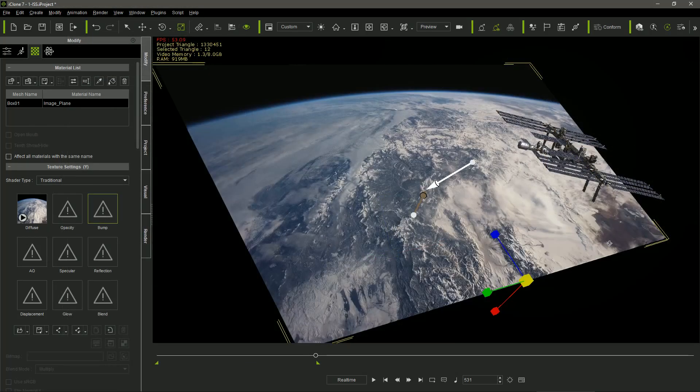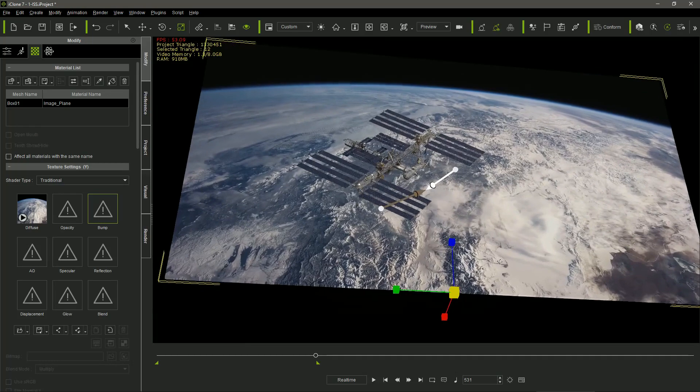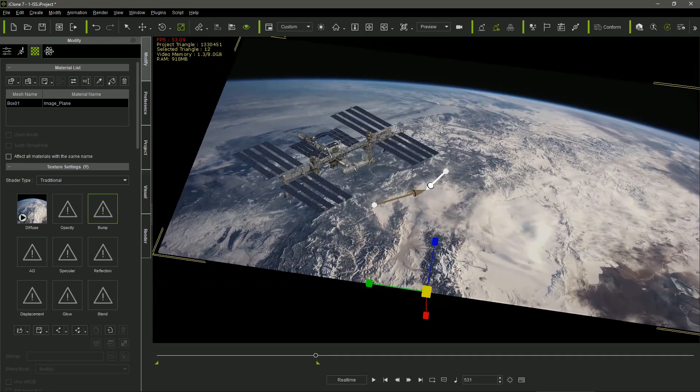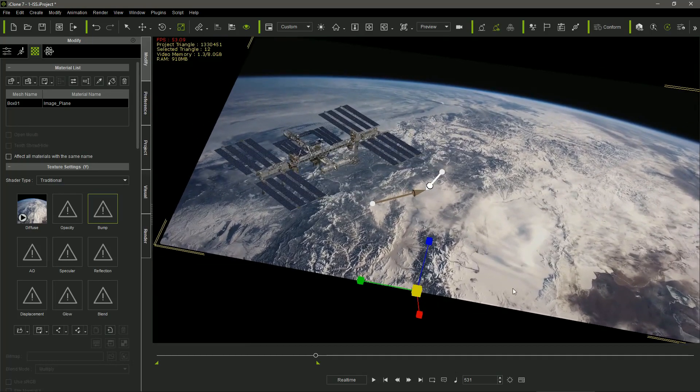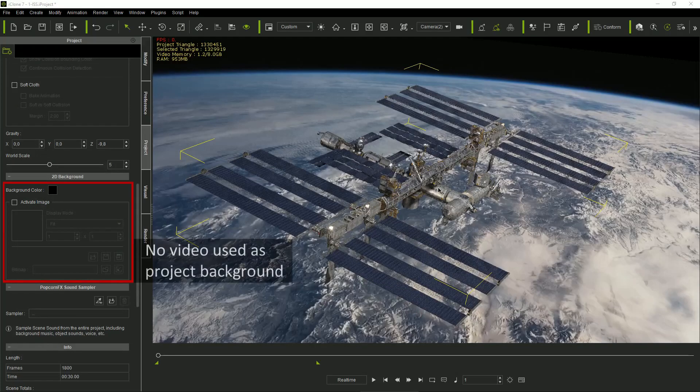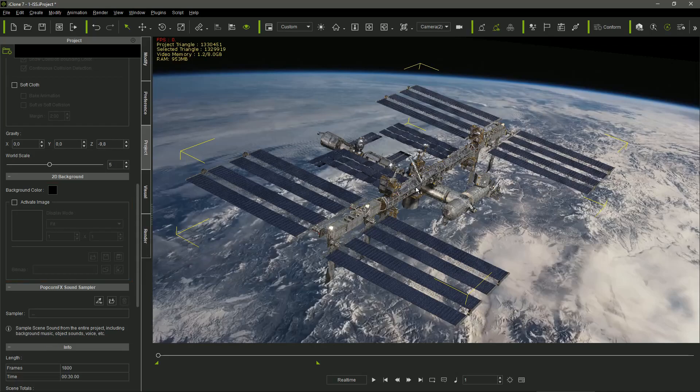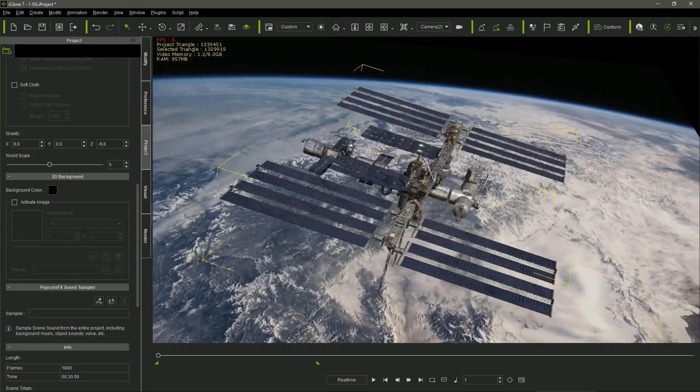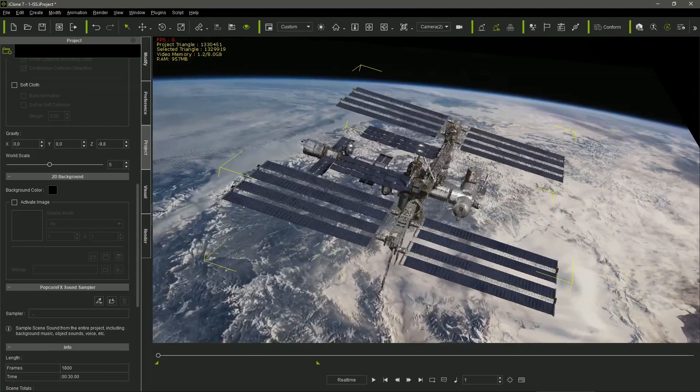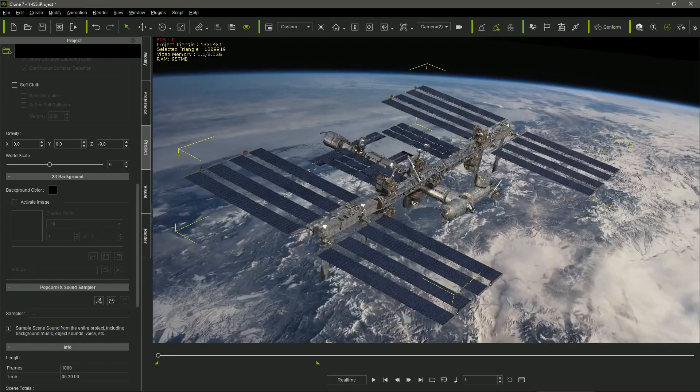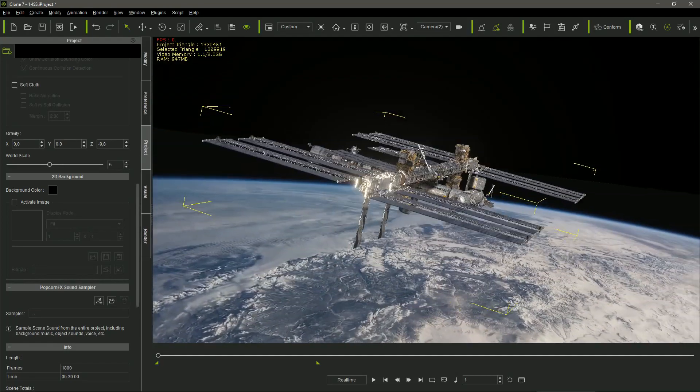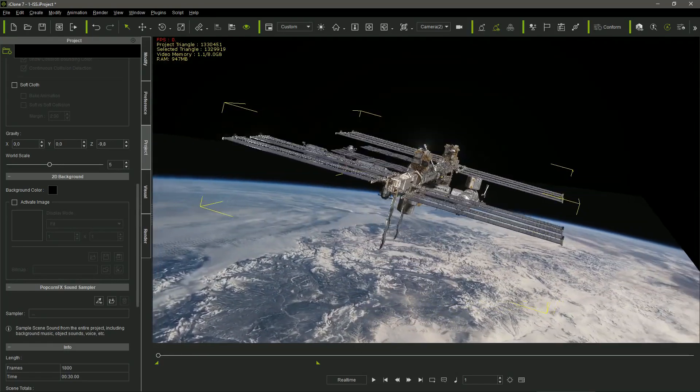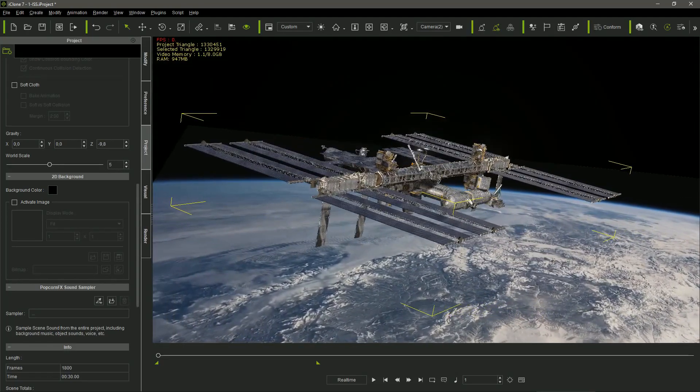Then, I scaled the billboard, placing it on the back of the ISS model, and filling the whole background. I used the video as a texture of a plane, instead of using it as an iClone background, because in this case, I can move the camera in the sequence, obtaining a cool parallax effect, as the angle of the background image also changes with the camera motion.